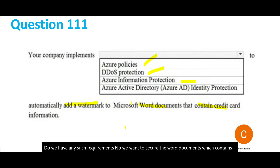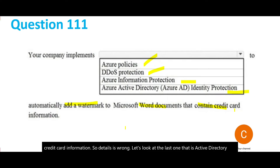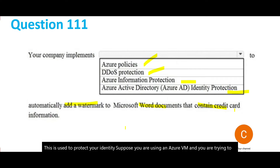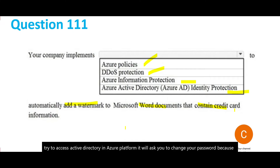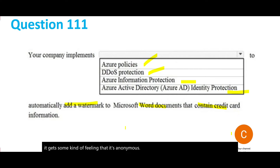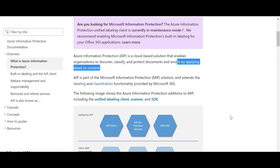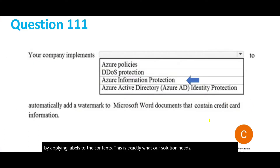DDoS is wrong. The last option is Azure Active Directory Identity Protection. This is used to protect your identity — for example, if you try to log in from a laptop with an anonymous IP, Azure AD will ask you to change your password. We don't have that requirement here. Information Protection discovers, classifies, and protects documents and emails by applying labels to content — exactly what our solution needs. We'll lock this answer.